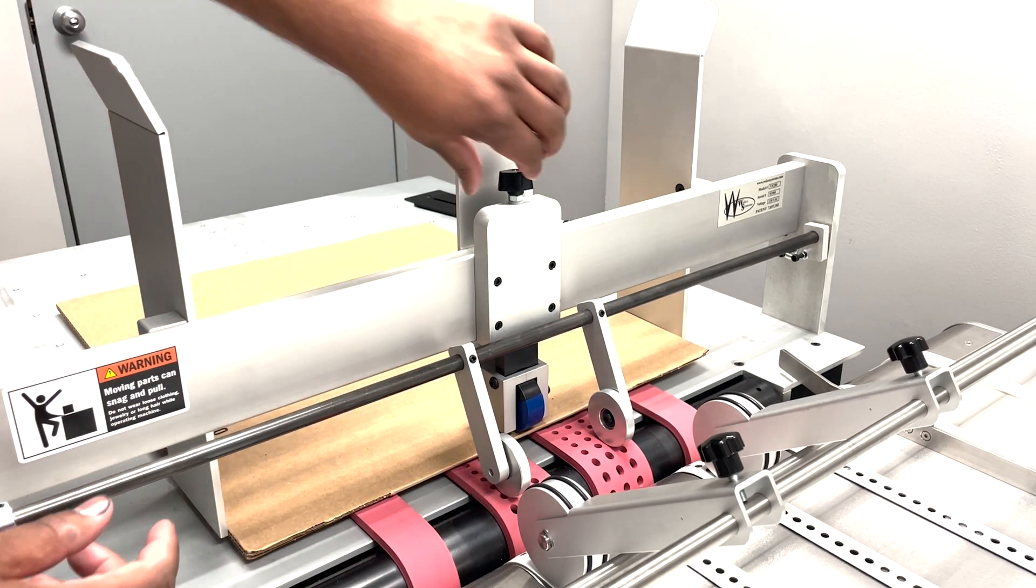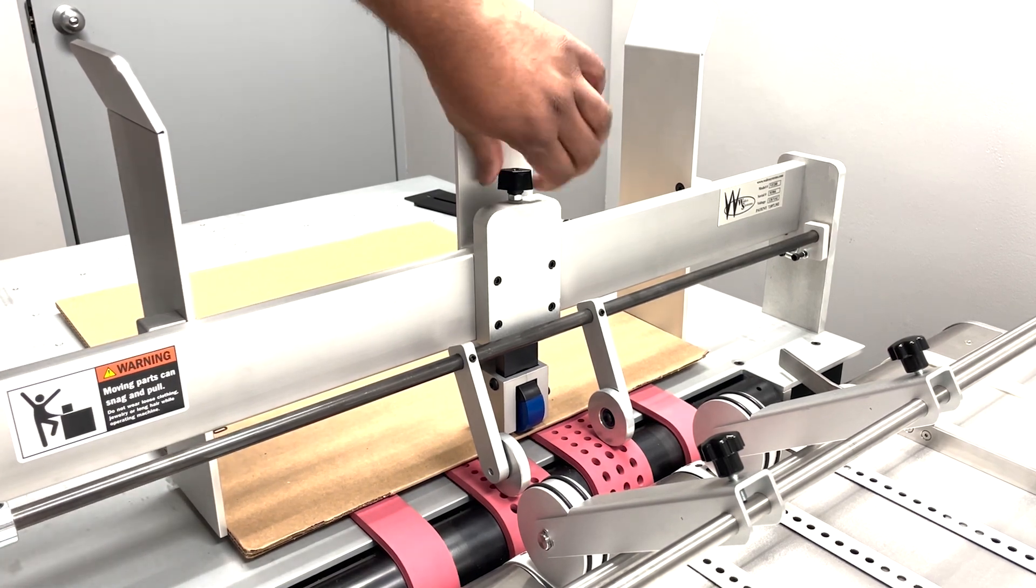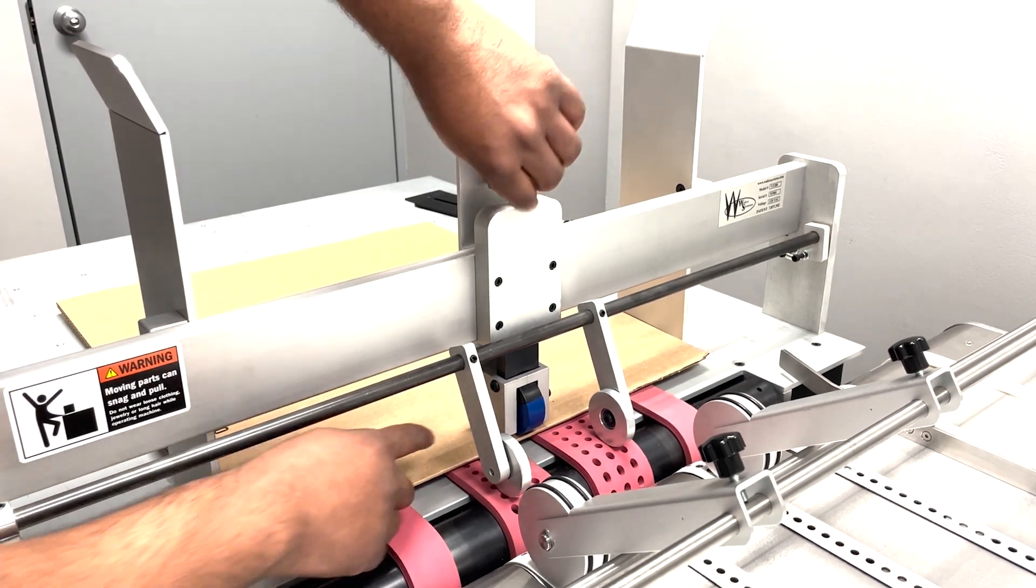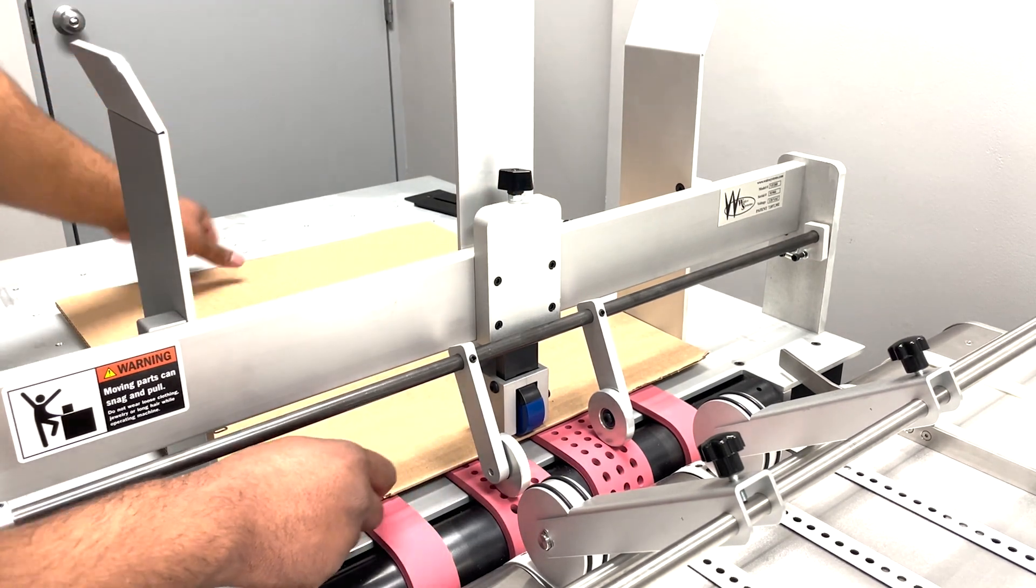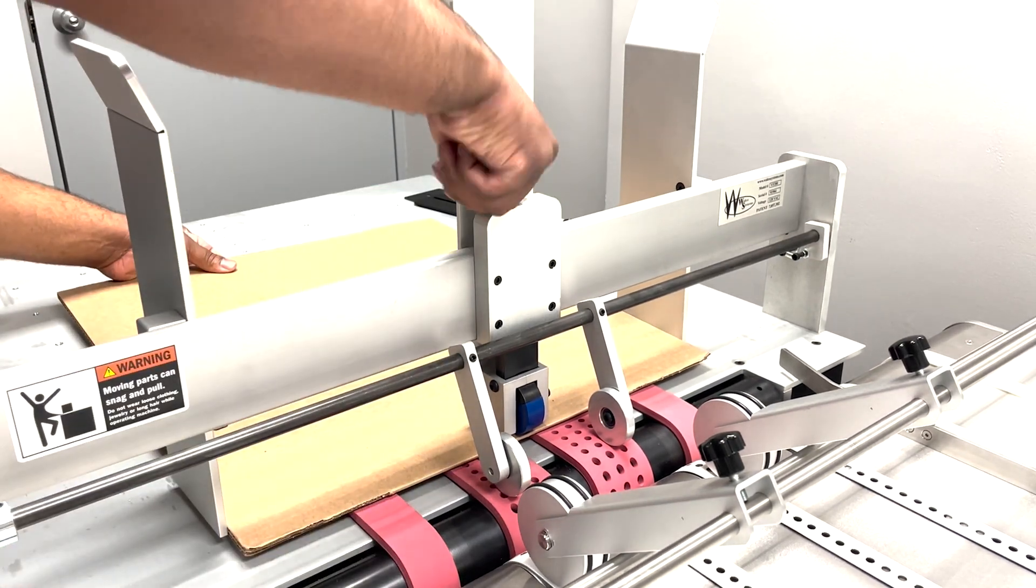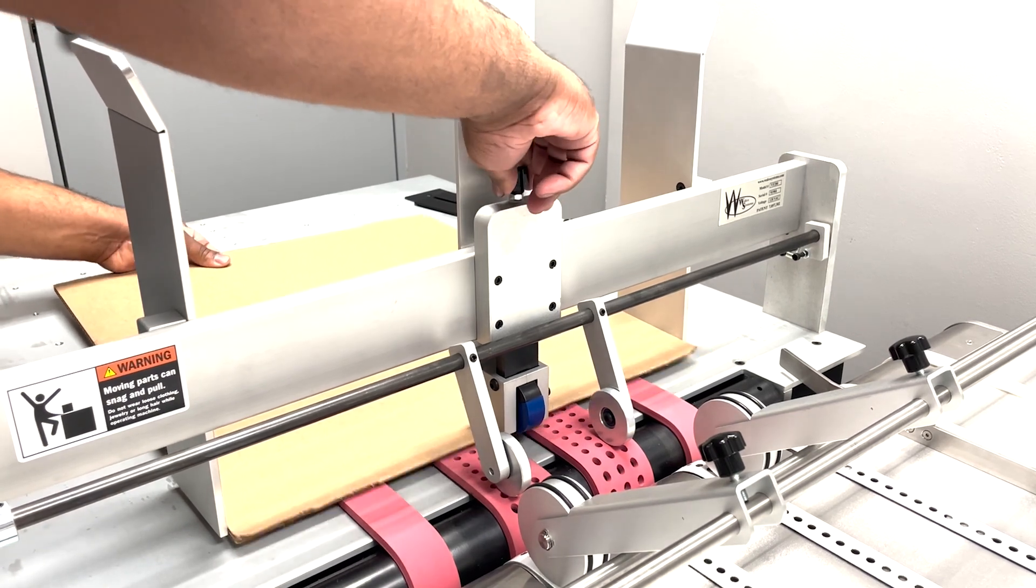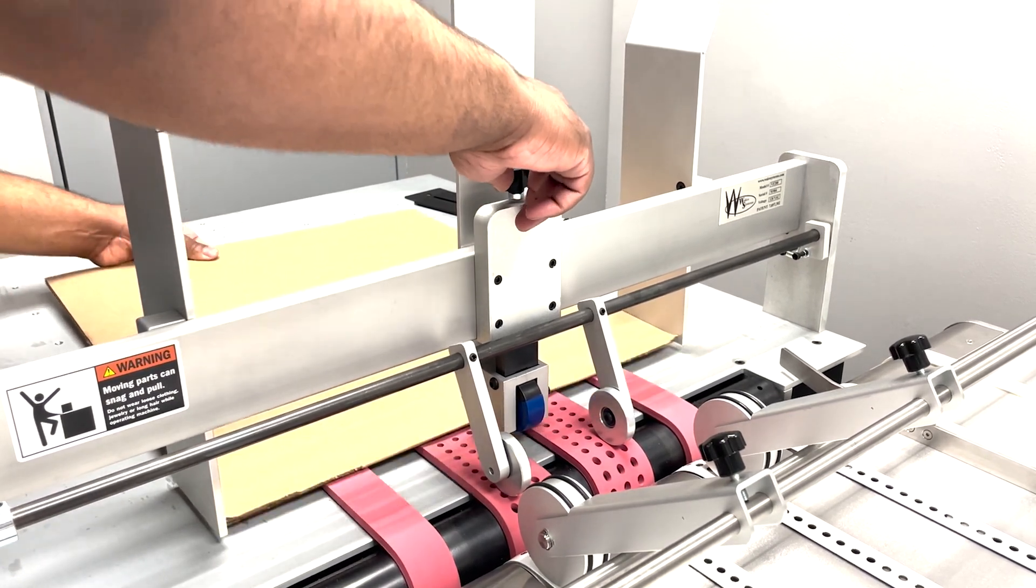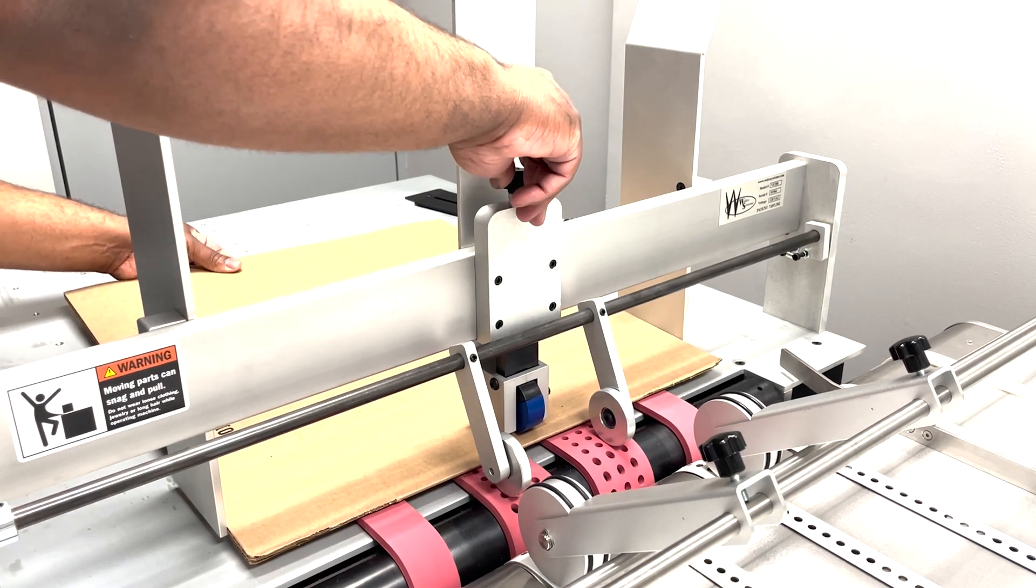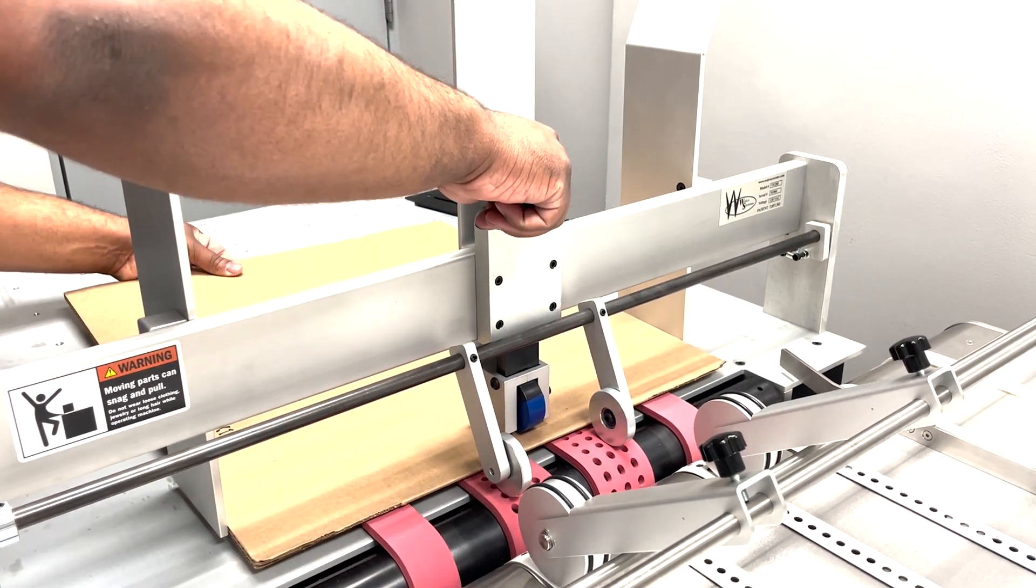Turn the thumbscrew counterclockwise and we're going to push it just so there's a bit of an indent, a small amount of pressure on your material. We want to be able to move the material in and out by hand. The material should move in and out with a little bit of resistance. You may have to adjust this once you're doing your first test run.